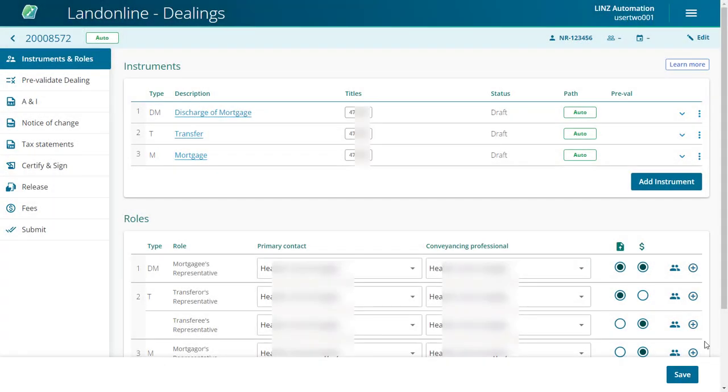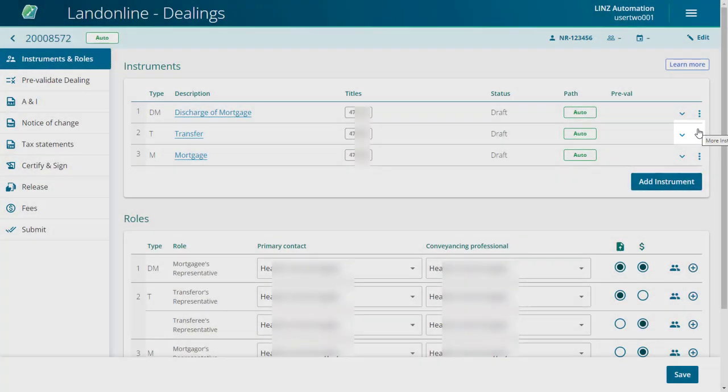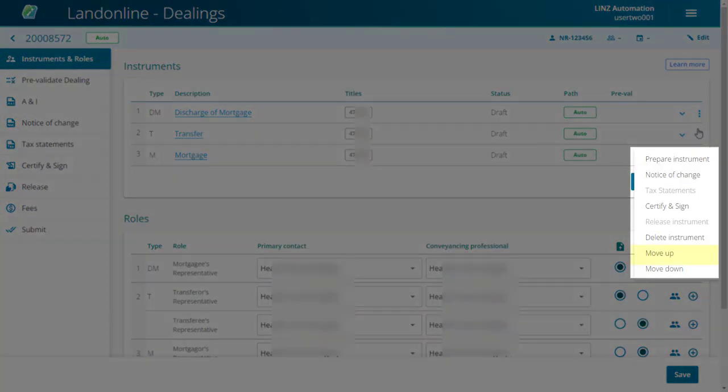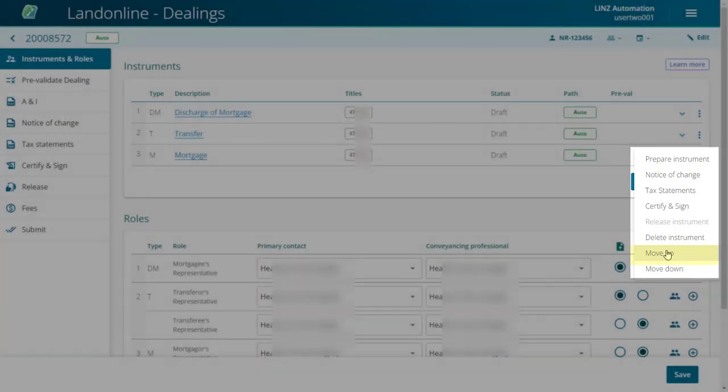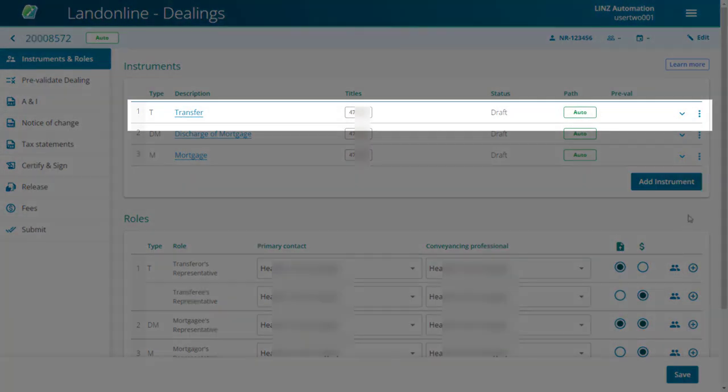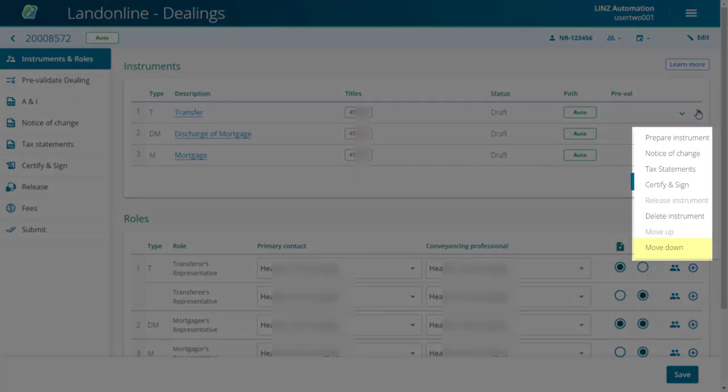The final function we'll look at in this video is changing the order of your instruments. Select the three dots at the end of the instrument row, and then select Move Up or Move Down.